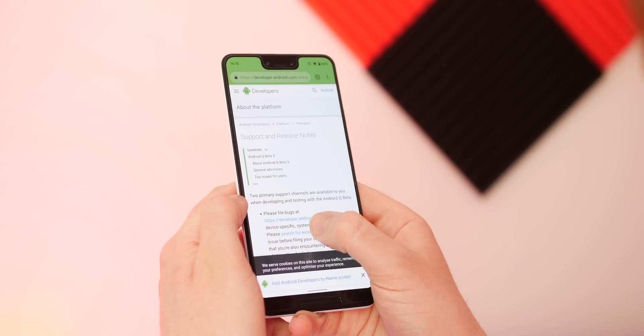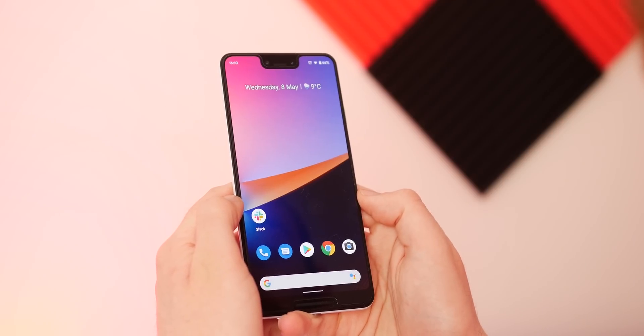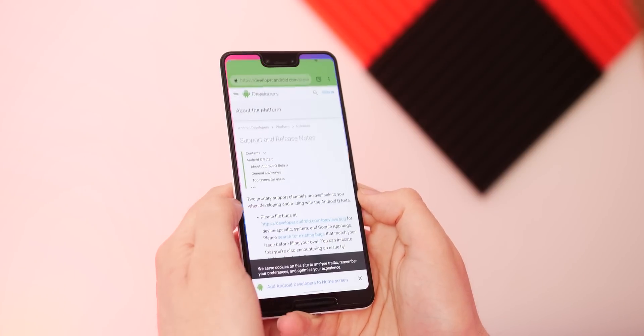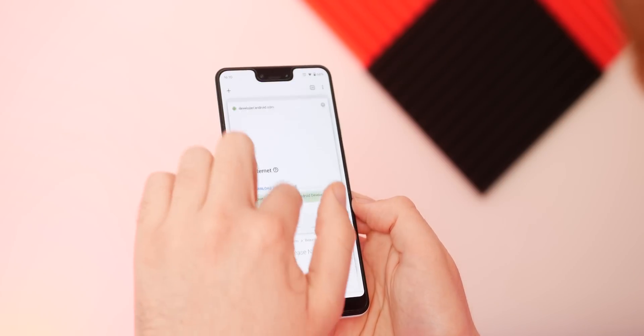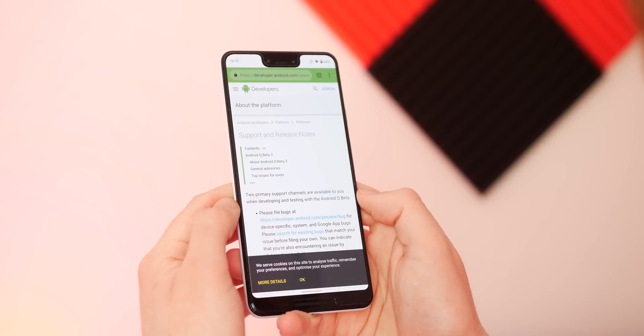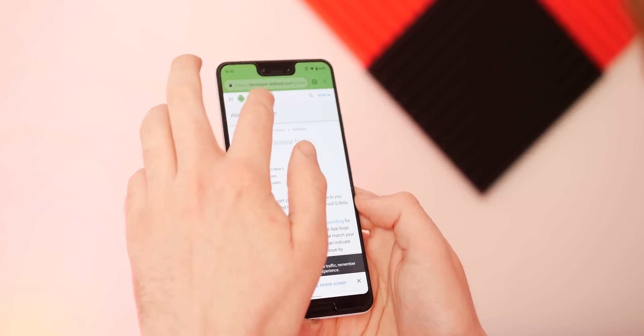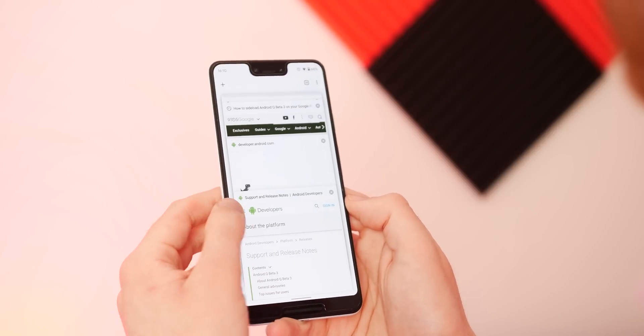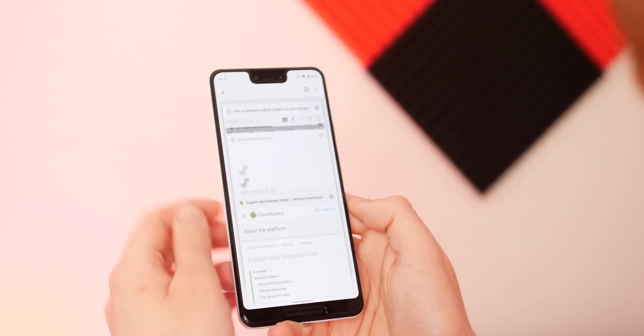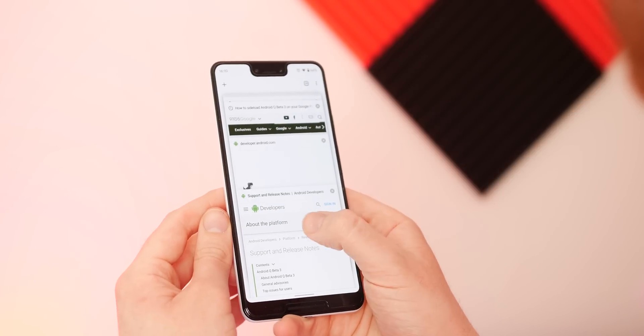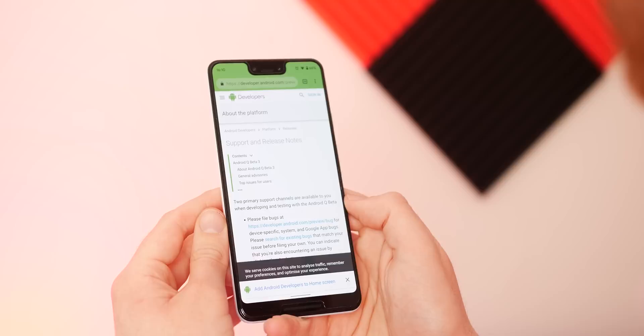To go back you swipe from the edges of your display and this does cause some problems with sliding navbars and menus and it is a little bit frustrating in practice. Of course this is a beta so we do expect that to be fixed in a future update.